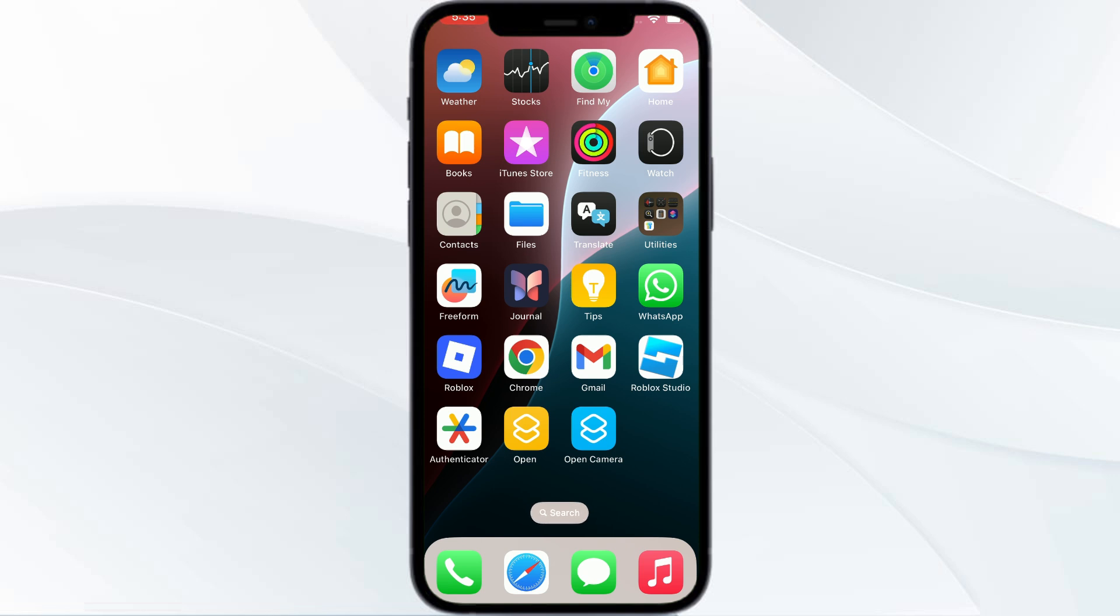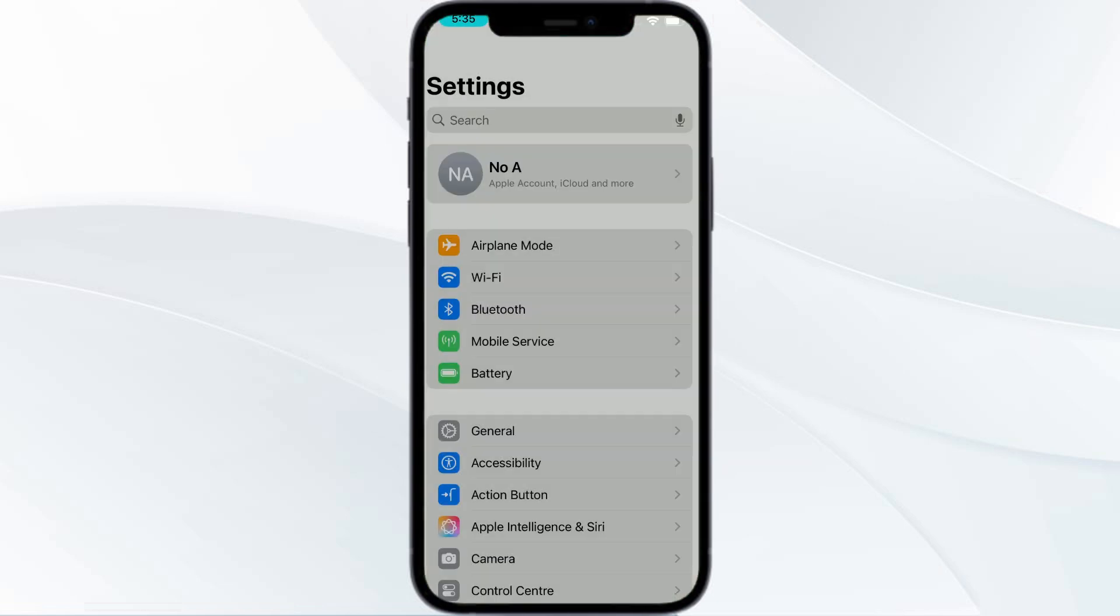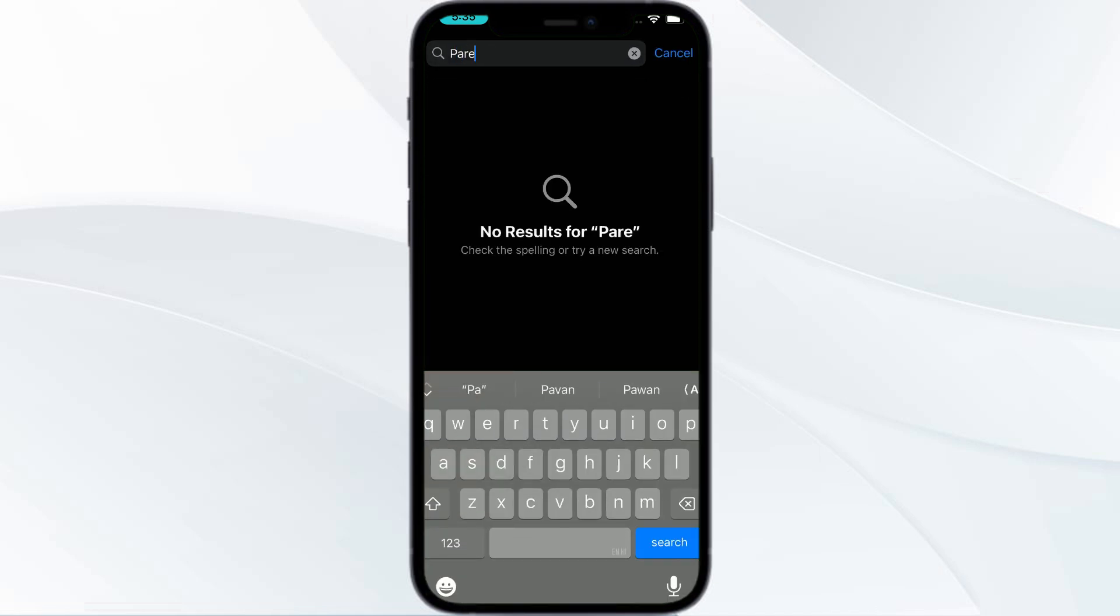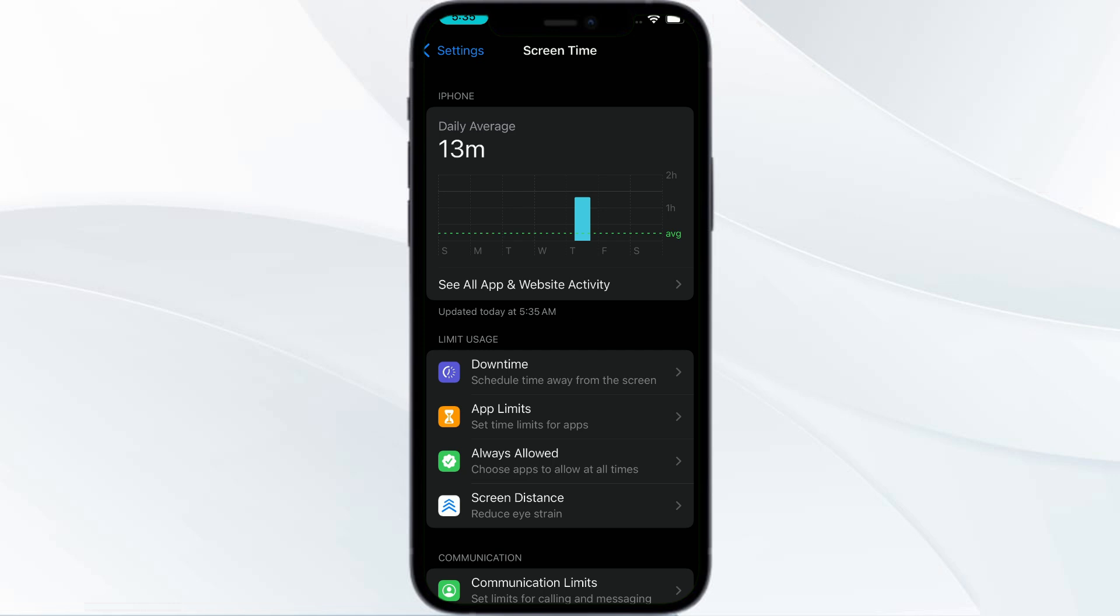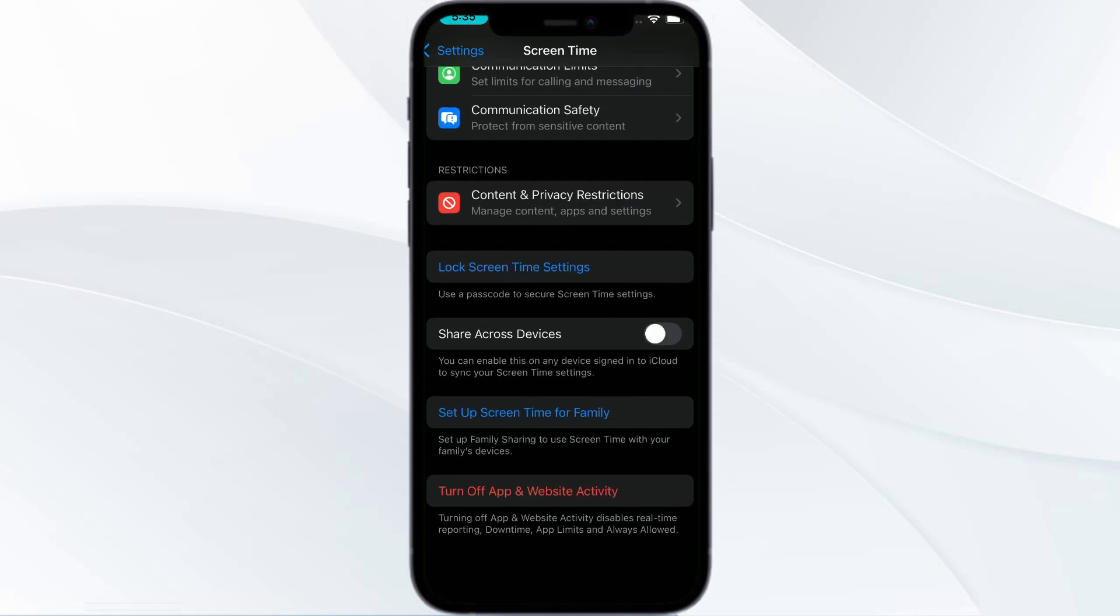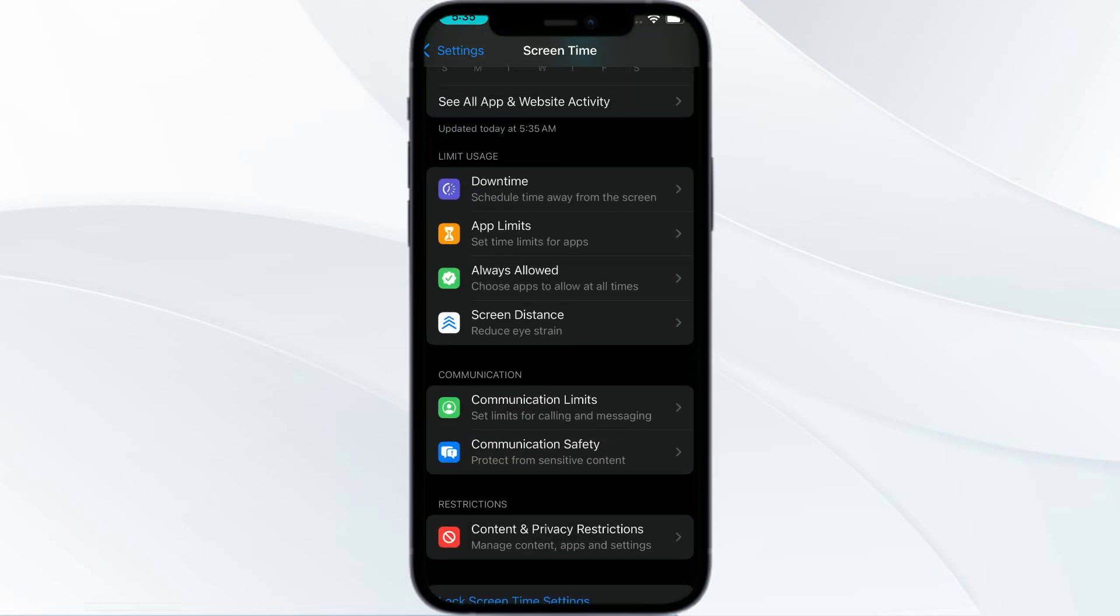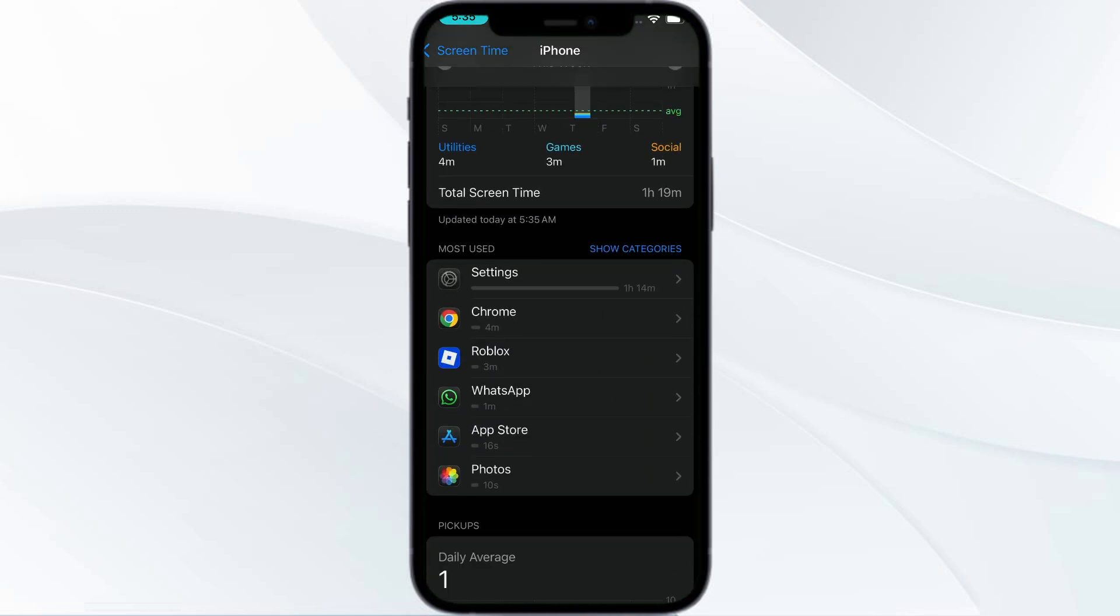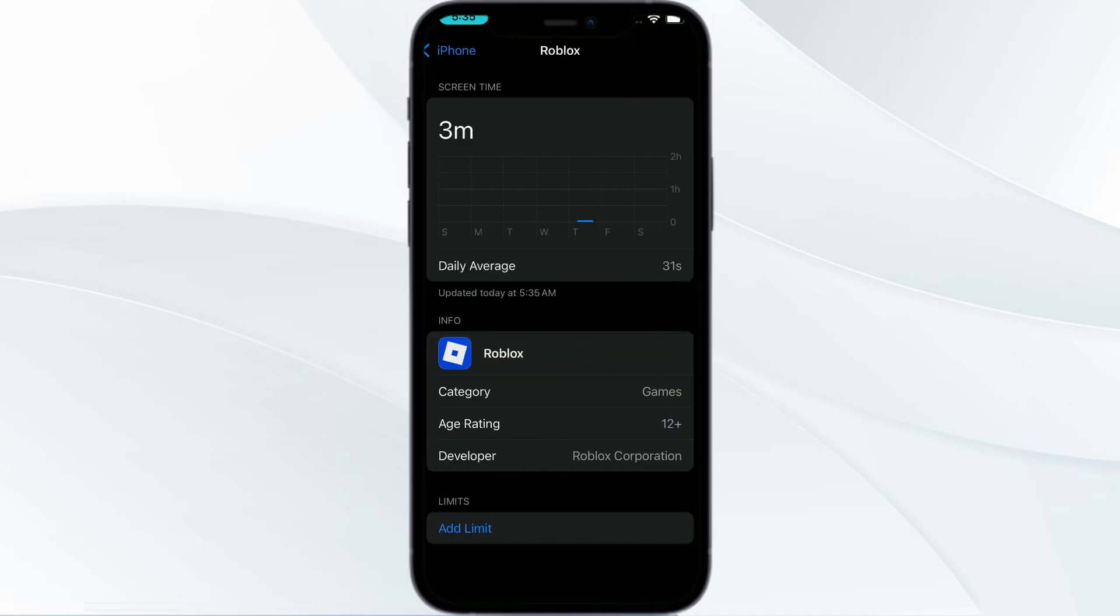On mobile to view it you can just open the settings and in settings search for parental controls on iOS. Then you can scroll down and if you're not able to find it, you can just go to see all app and website activity. Here you can search for your Roblox.